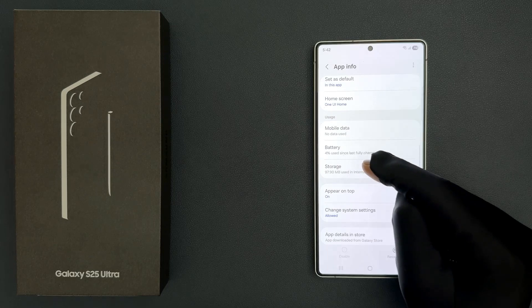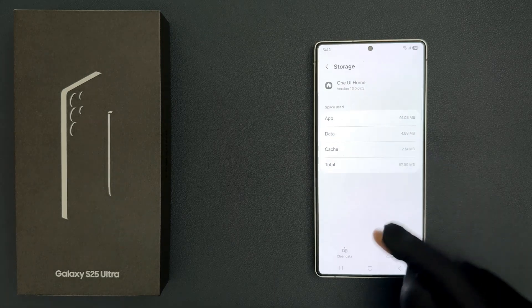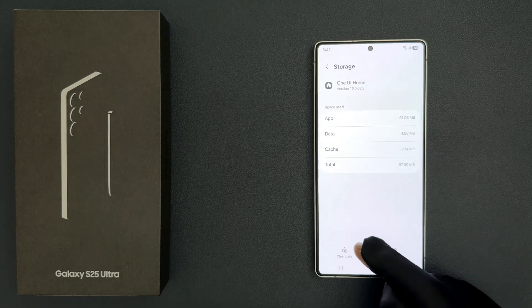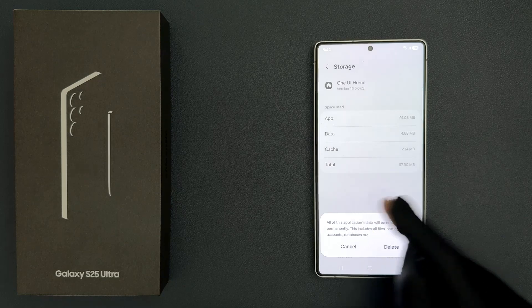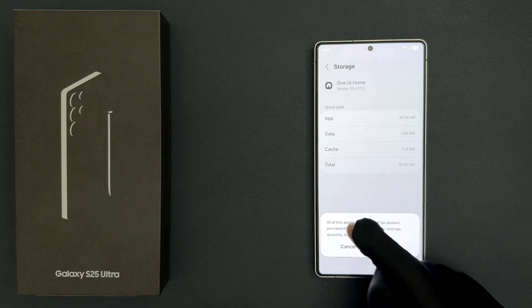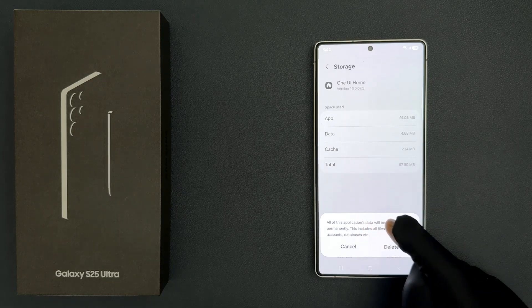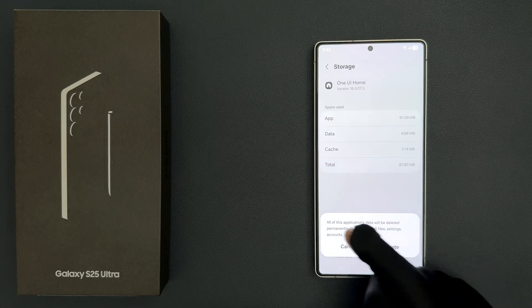Scroll to Storage and then tap on it, and then tap on the Clear Data button. You can see here we have this pop-up: all of these application's data will be deleted permanently.